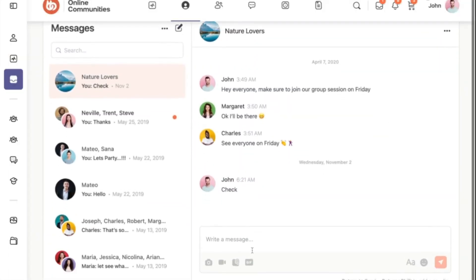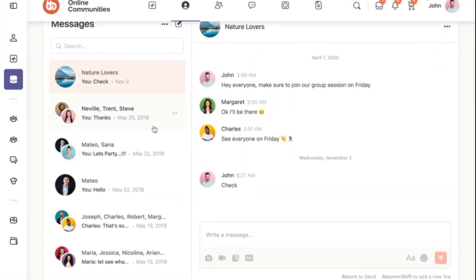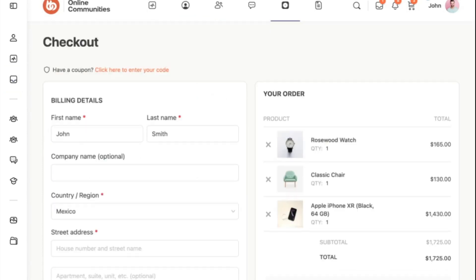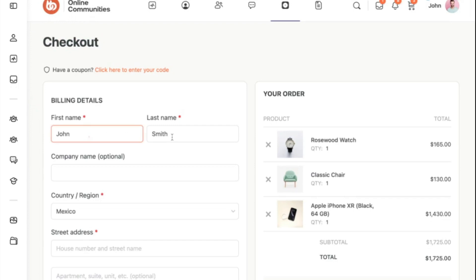Messaging — private and group messaging facilitates direct communication. Monetization — you'll have all the tools to sell memberships, subscriptions, and even online courses or products directly on your online community site.